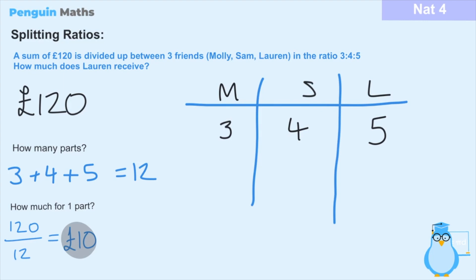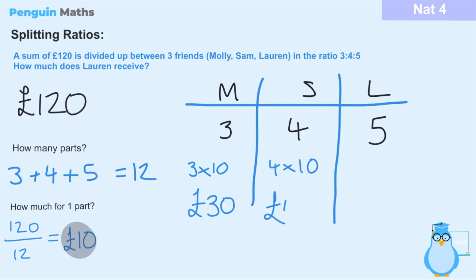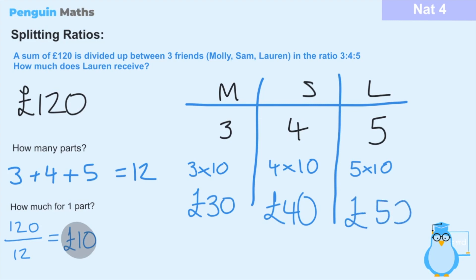Now we can calculate how much each friend receives. Molly has 3 parts, so she receives 3 times £10, which is £30. Sam has 4 parts, so that's 4 times £10, which is £40. Lauren, who has the highest ratio and is what the question asks us to find, receives 5 times £10, which equals £50. So Lauren receives £50. To check: 30 plus 40 plus 50 equals 120, which matches our total, so we've done this correctly.